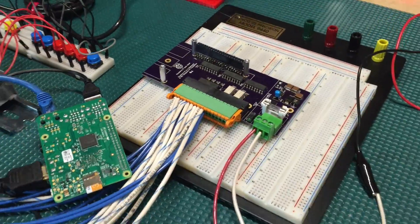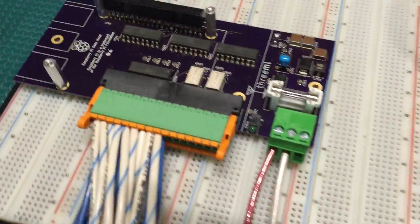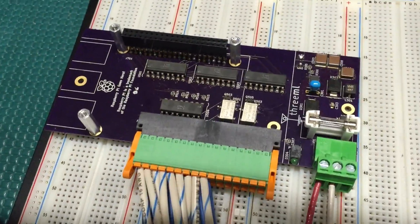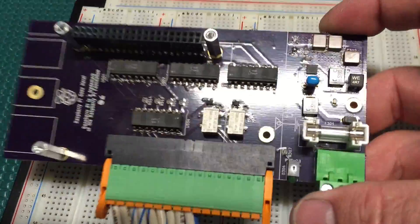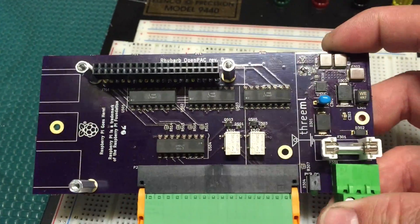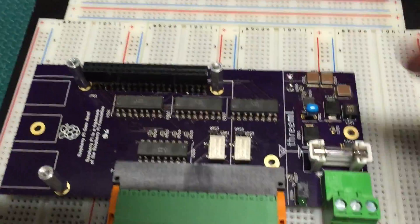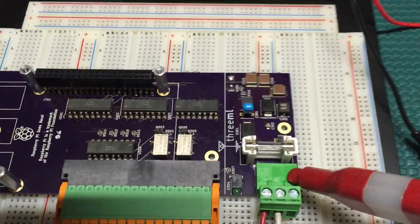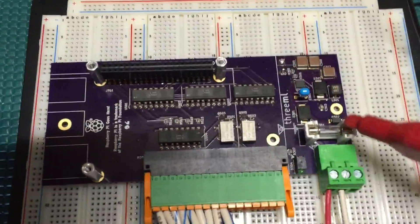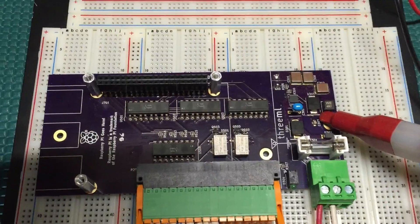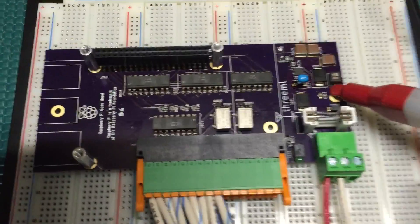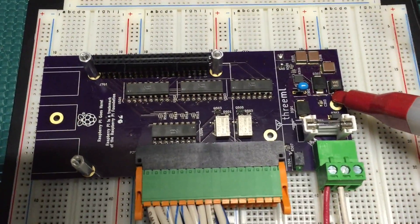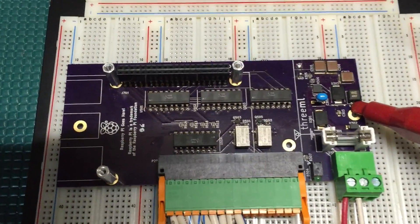The neat parts about this, this is the latest revision of the Rhubarb, which is my board that I've designed. It's an industrial interface to the Raspberry Pi. It takes 24 volts DC input power. This is a protected power supply side, so we protect against transient voltages, protect against overvoltage, overcurrent, all that good stuff you would expect in something industrial.